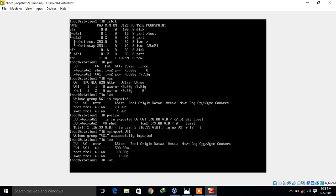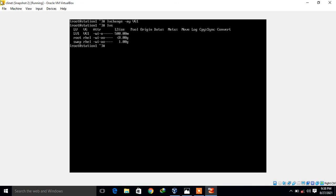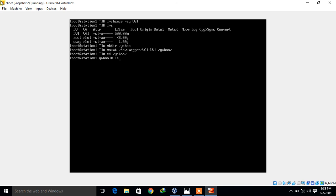To activate the logical volume I run 'lvchange -ay vg1'. Running 'lvs' again confirms the attribute field now shows 'wi-a', meaning lv1 is active. I create a mount point 'mkdir /yahoo' and mount the logical volume: 'mount /dev/mapper/vg1-lv1 /yahoo'. Moving to /yahoo and running 'ls' shows all the data is still present. Running 'cat file1' shows 'I love Linux' — the data has been successfully migrated.